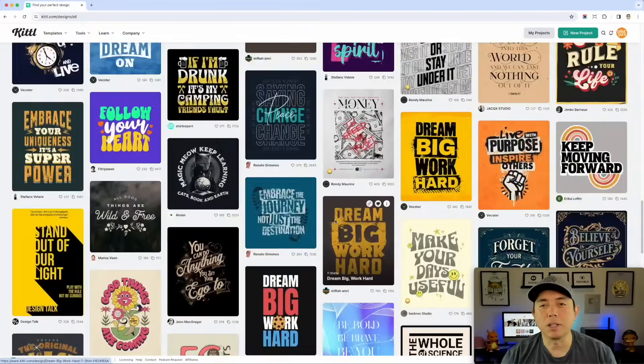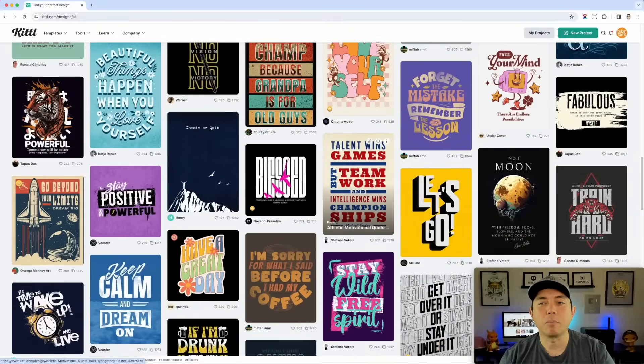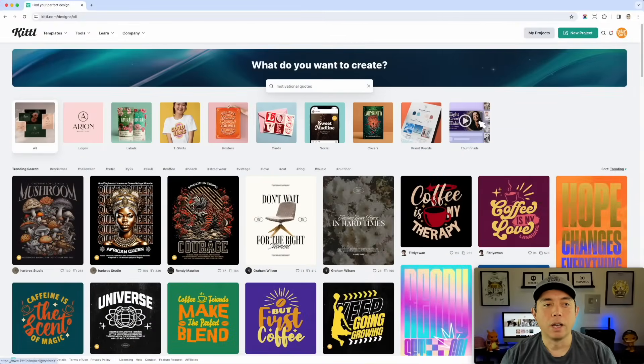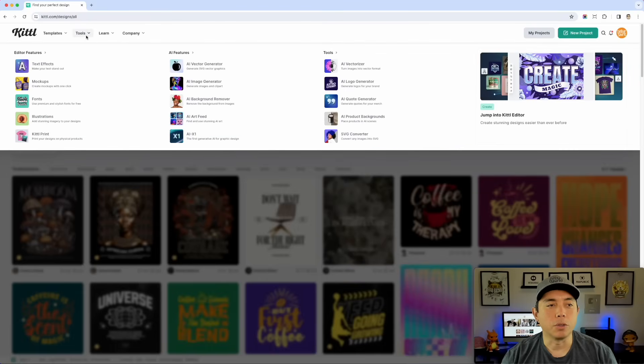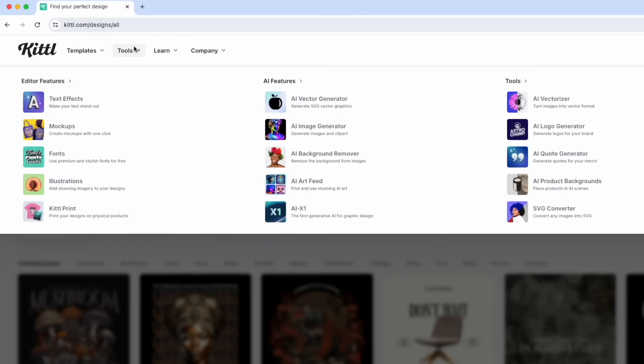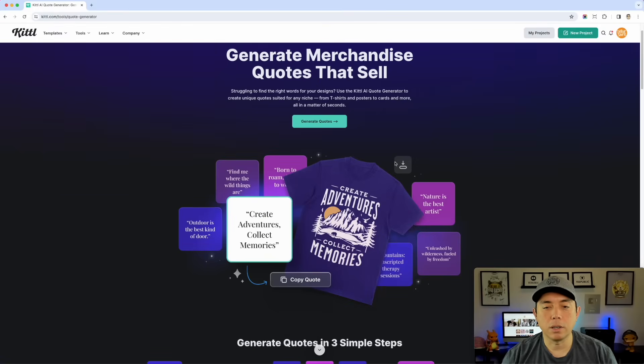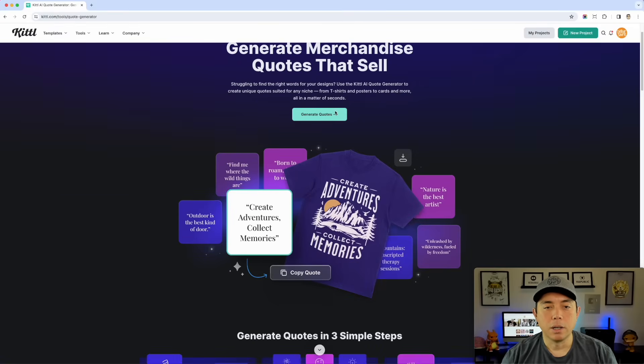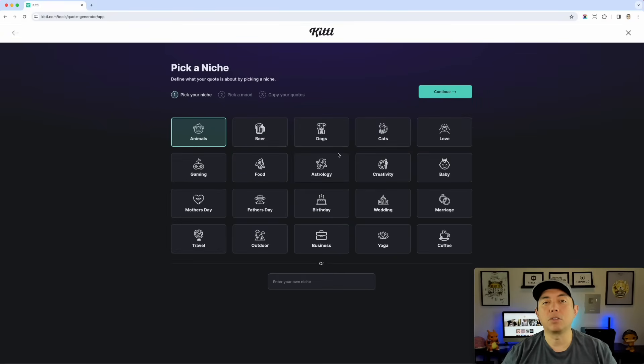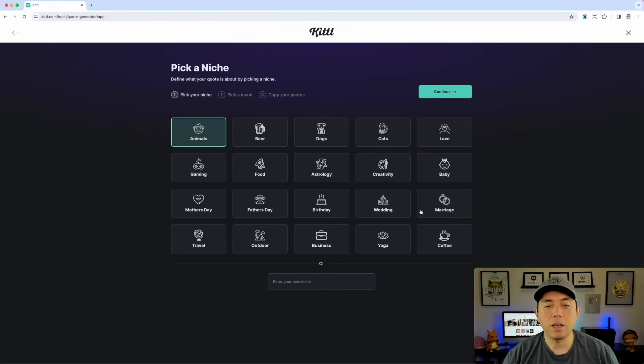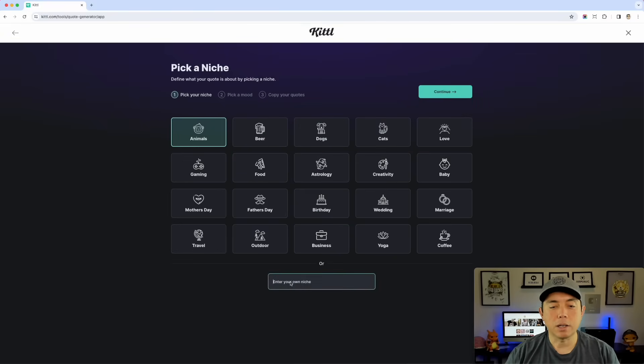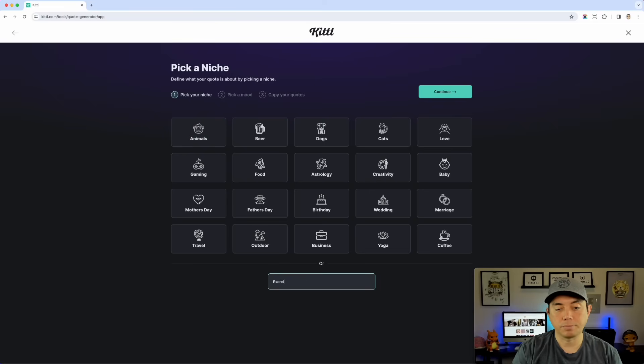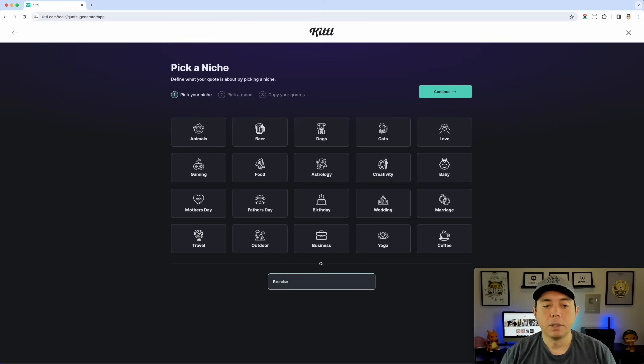Where to find quotes. They have this quote generator right here. If we go to tools, come down here, tools quote generator. It will cost you a token. Let's try it out. Generate quotes. Pick your niche, so you can do motivational quotes for any one of these. I'm going to type in exercise just so you can see that you can type in something. Boom and then hit continue.